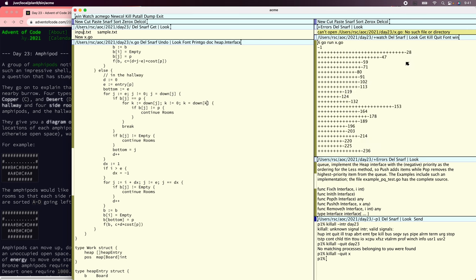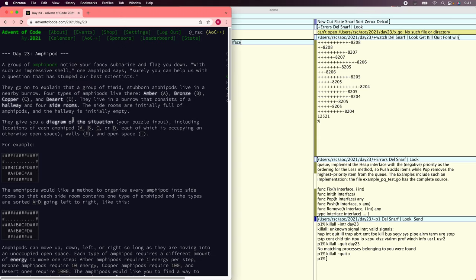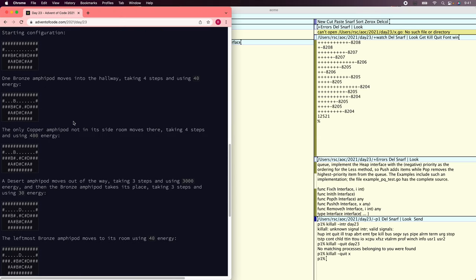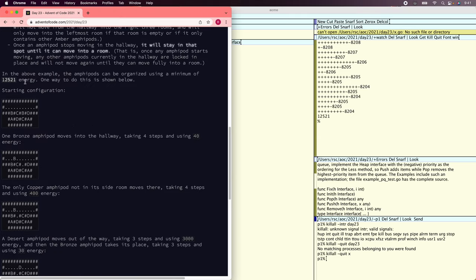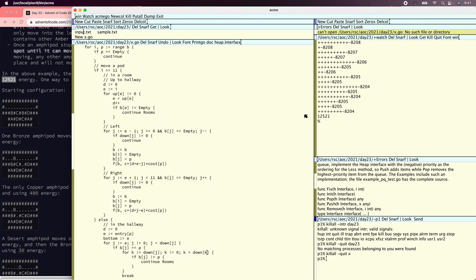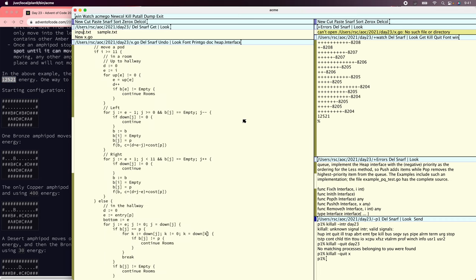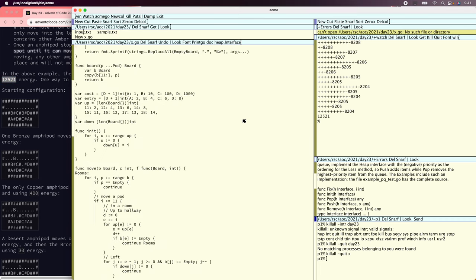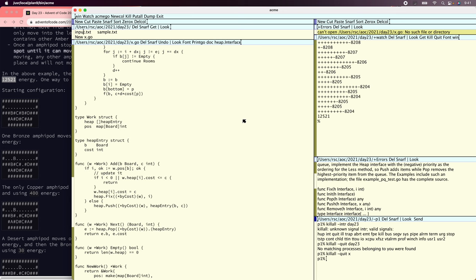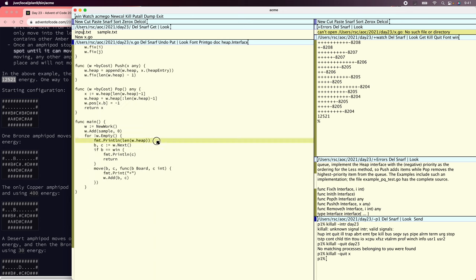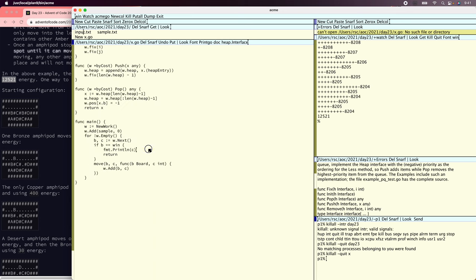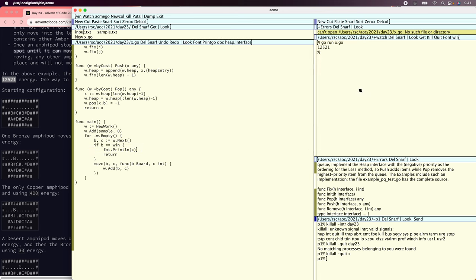There we go. That looks better. 12, 5, 21. I wonder if that's the right answer — it is. Cool. That's pretty encouraging. Let's take those debug prints out. 12, 5, 21. That's good.